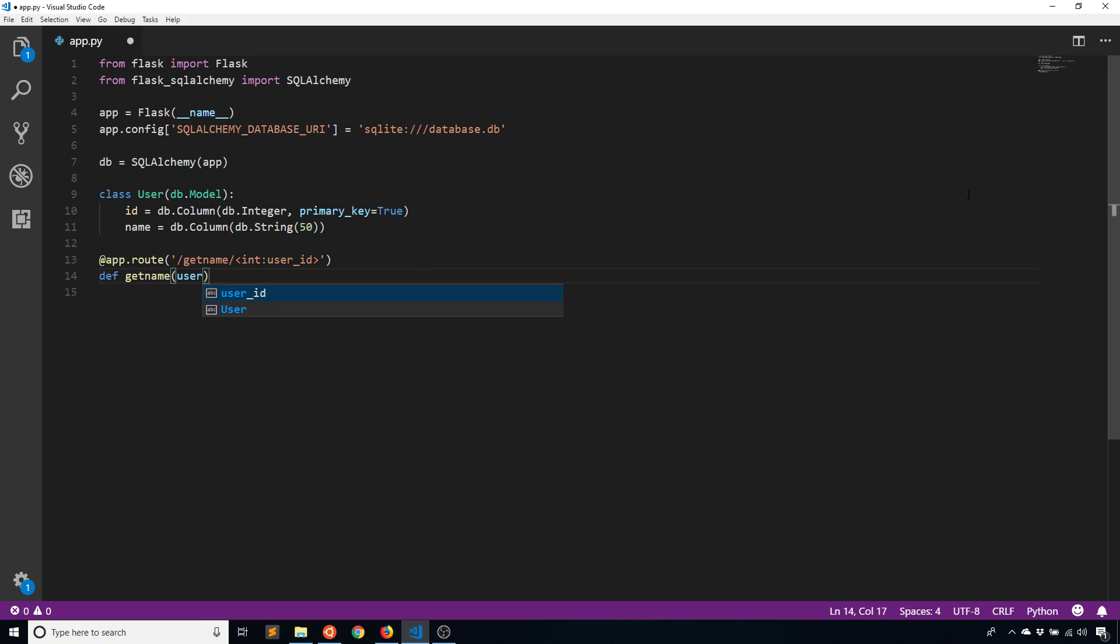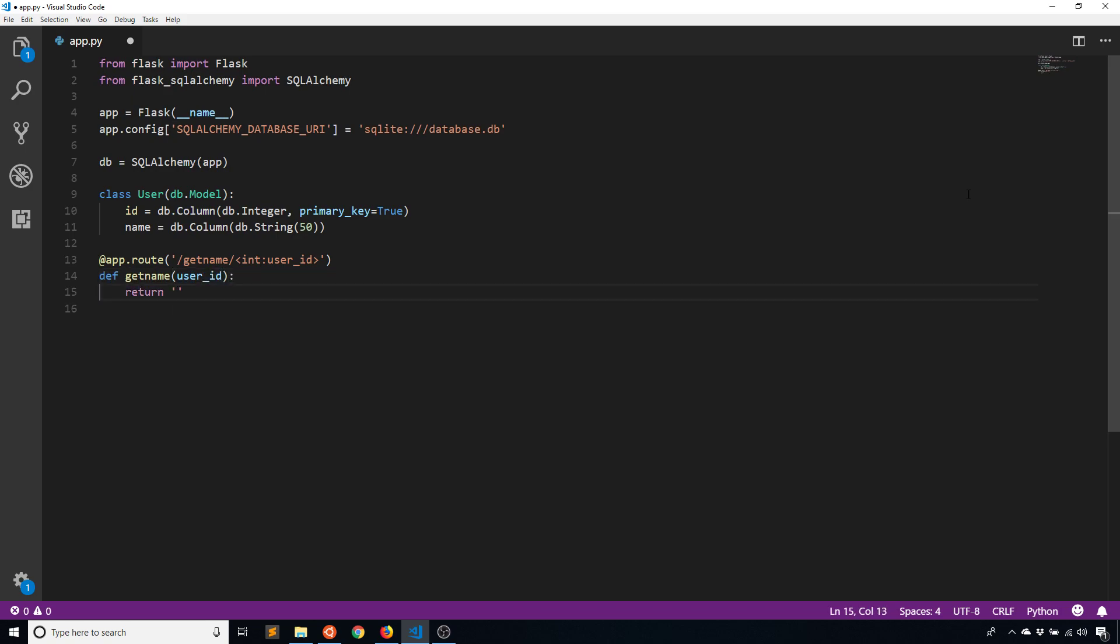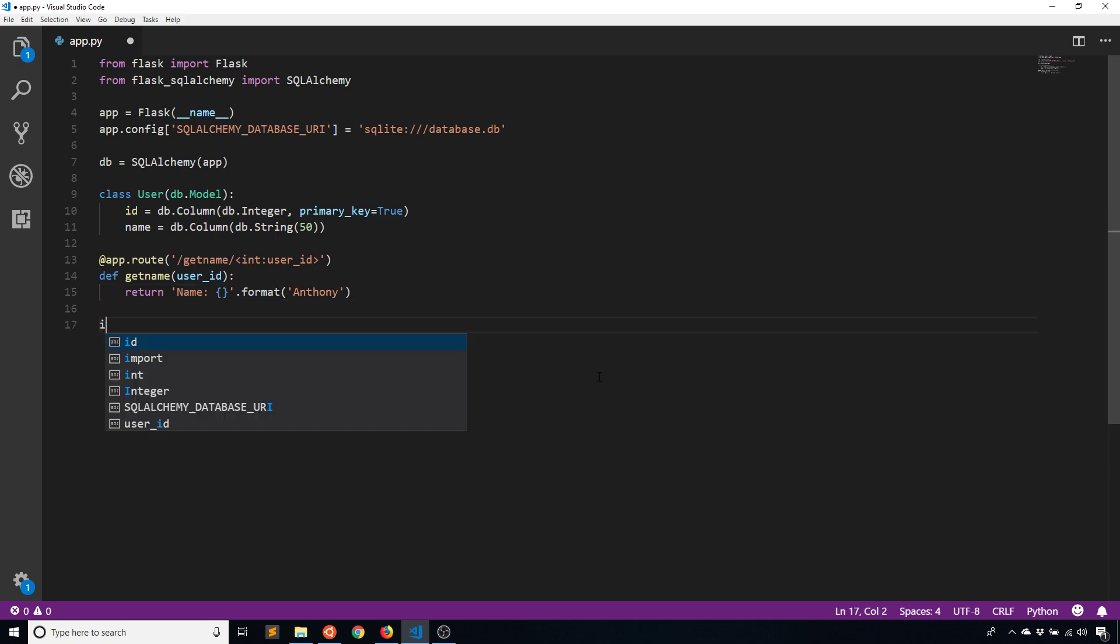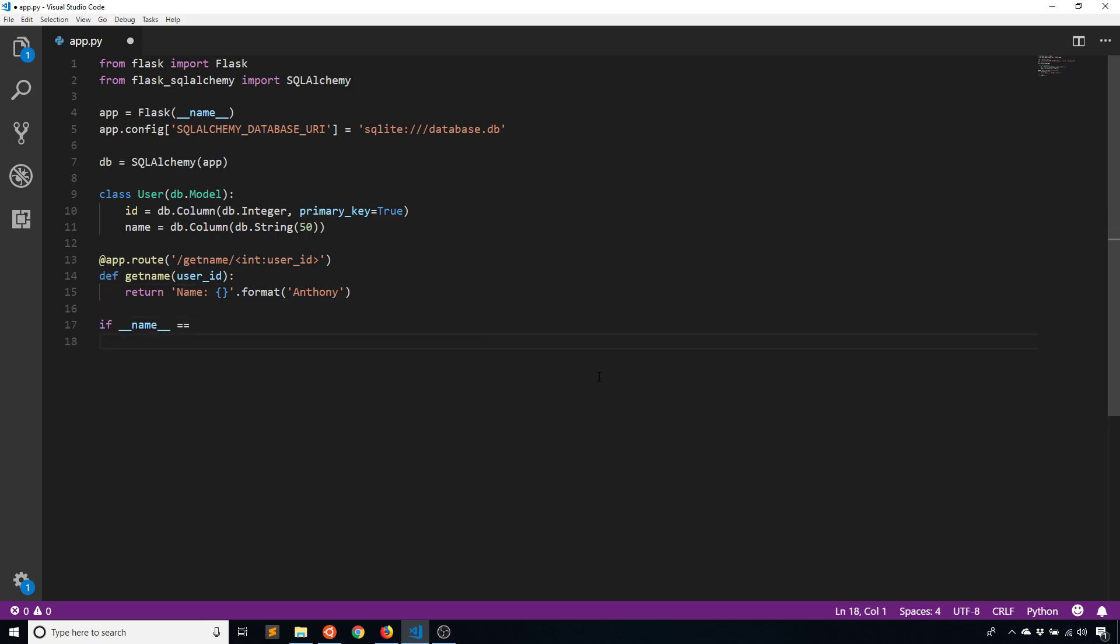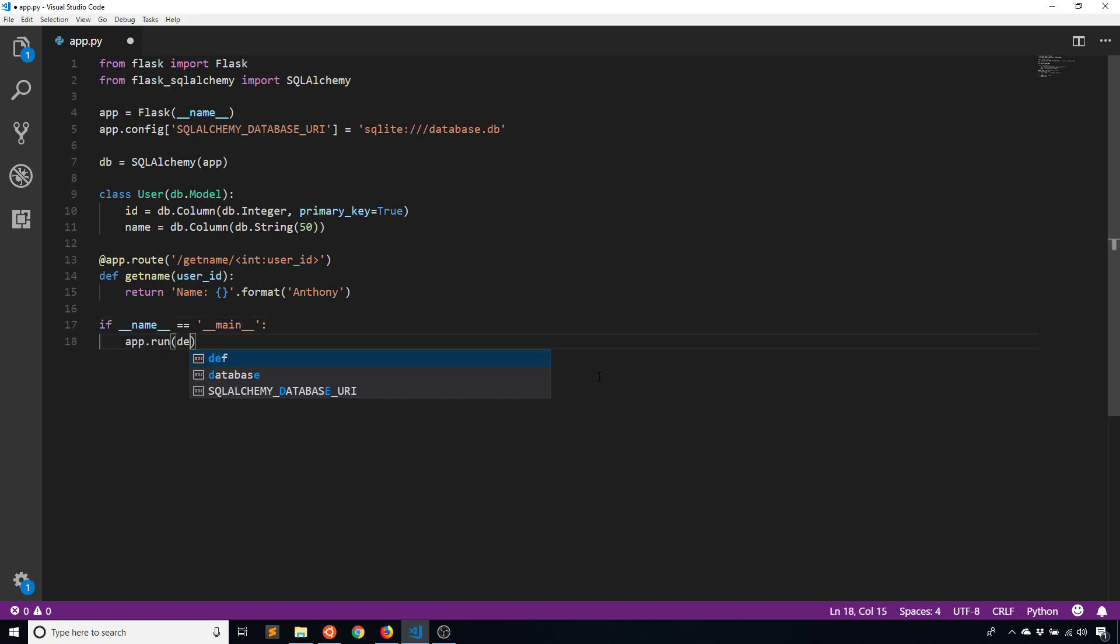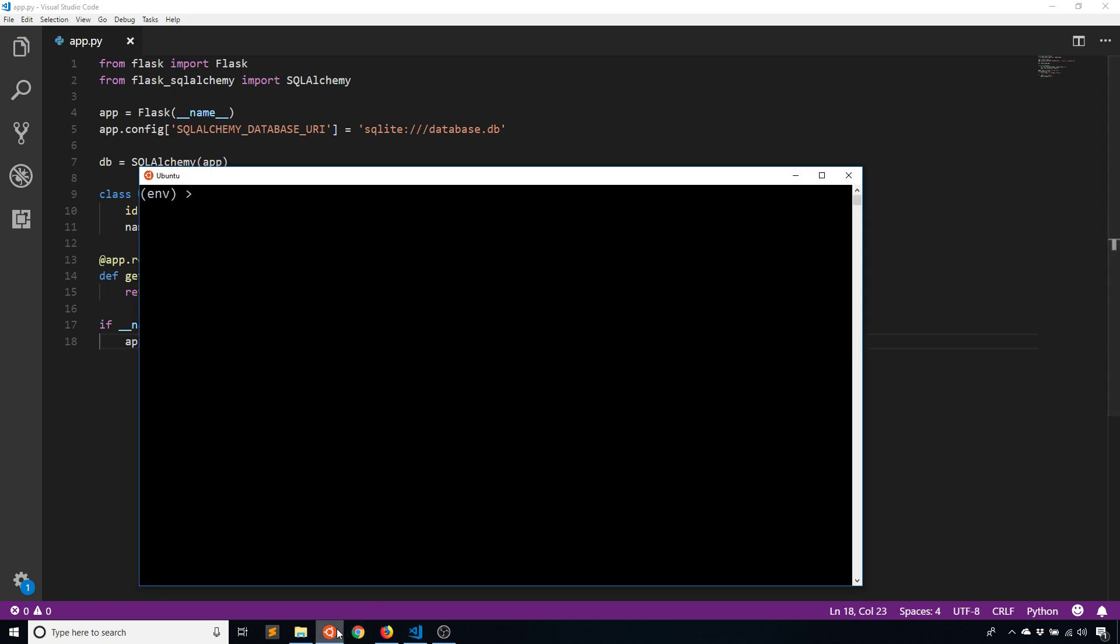And I'll return the person's name. And for now I'll just put my name there. So if we test this really quick we'll see that it returns my name. So of course this isn't querying but this is just to verify that the app is working correctly.